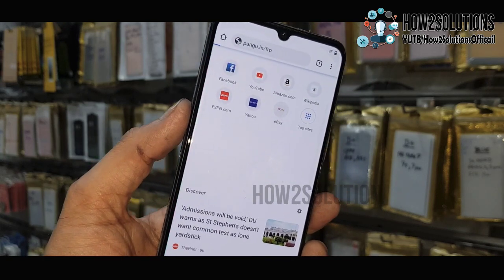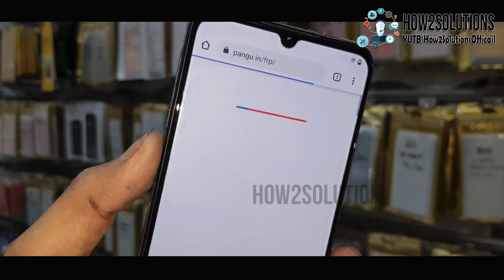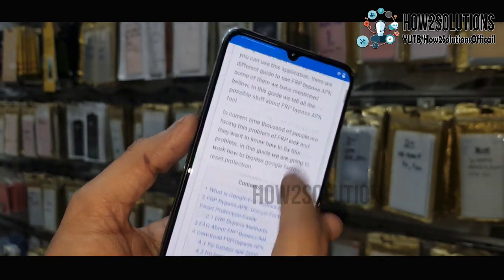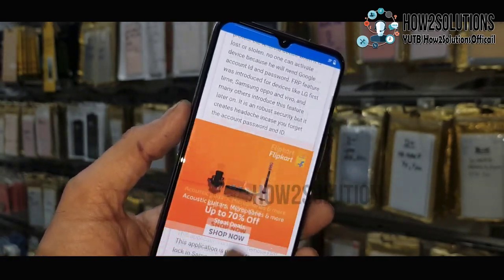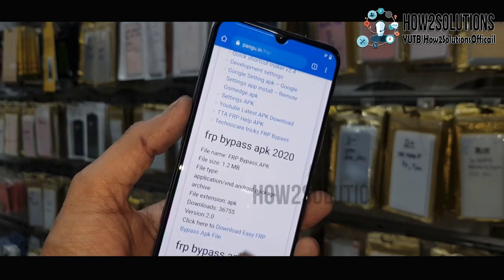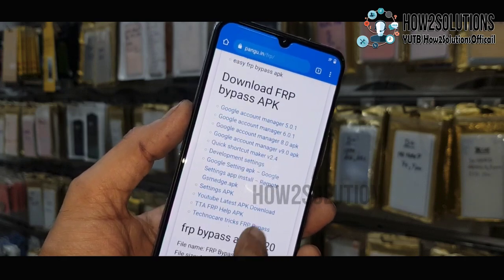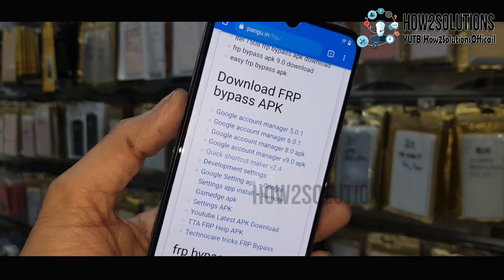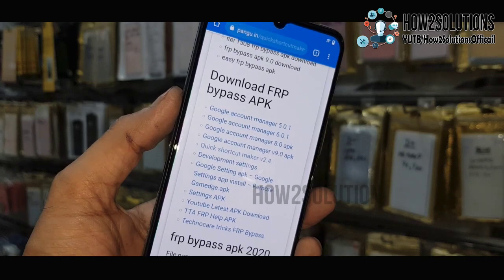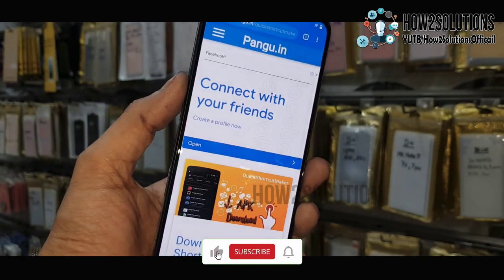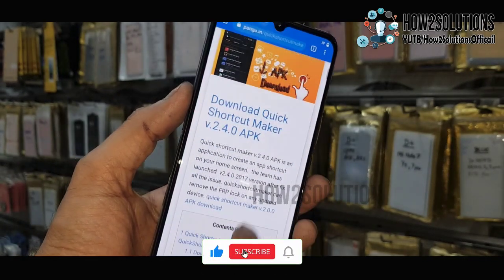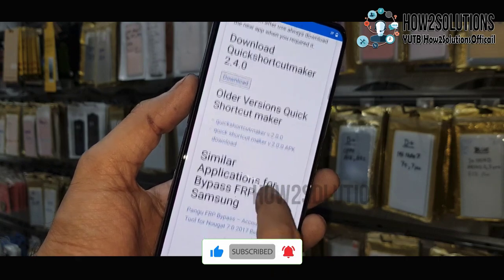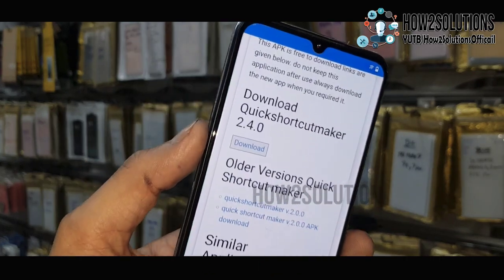Here you can find all the FRP bypass tools — this tool is always free. Scroll down and here you have to download Quick Shortcut Maker. You can find it here. This is the working version. Scroll down and download this application, just press the download button.